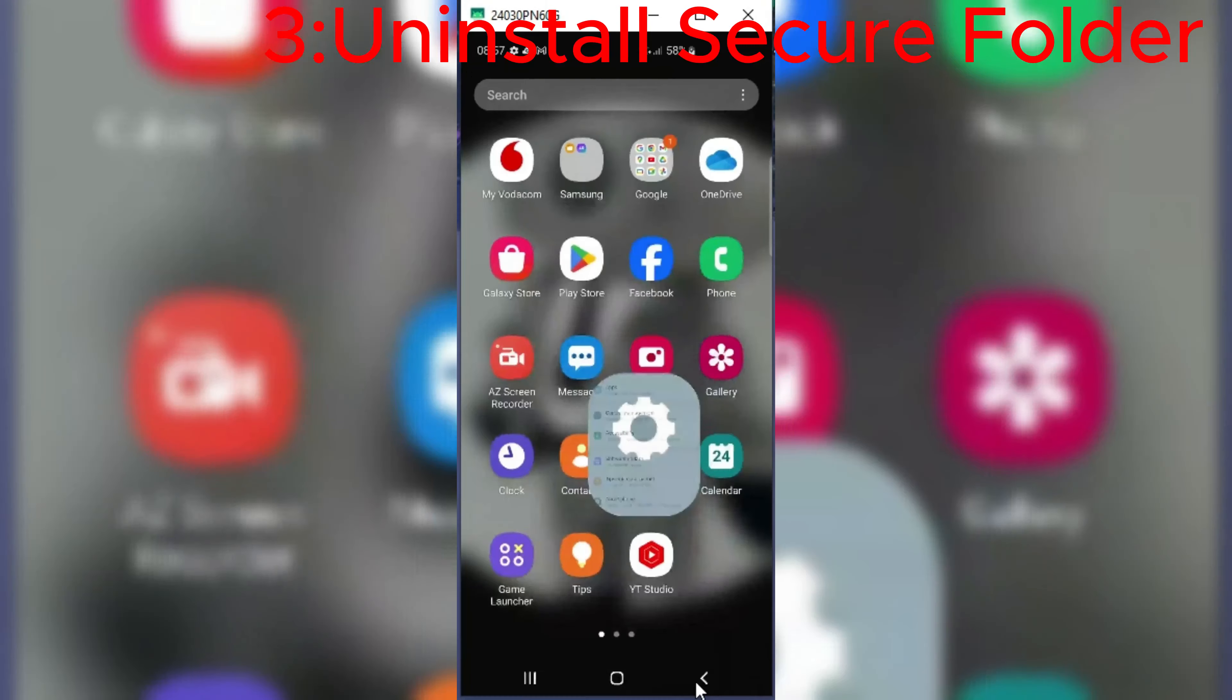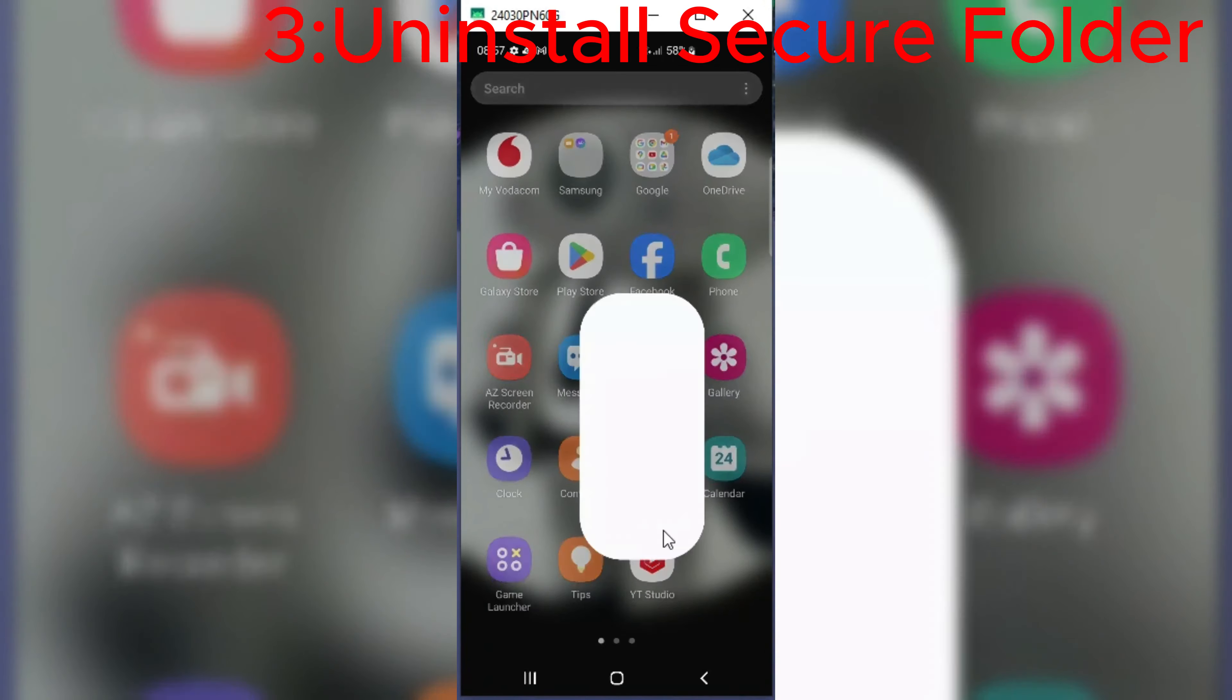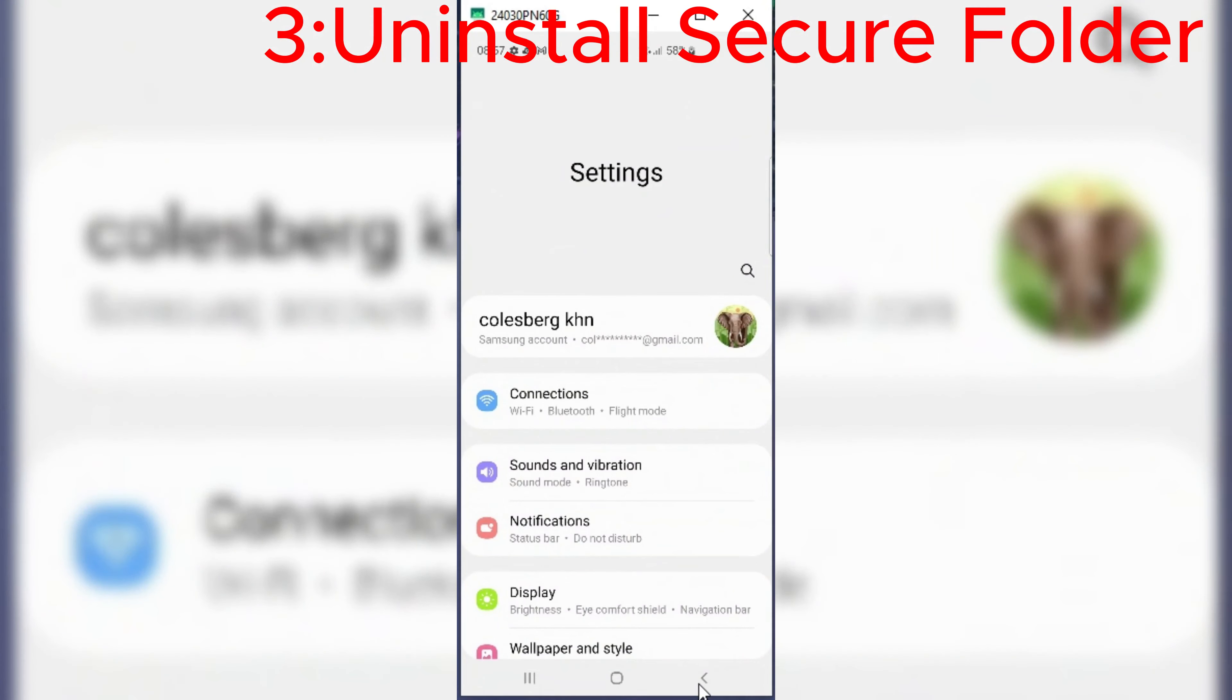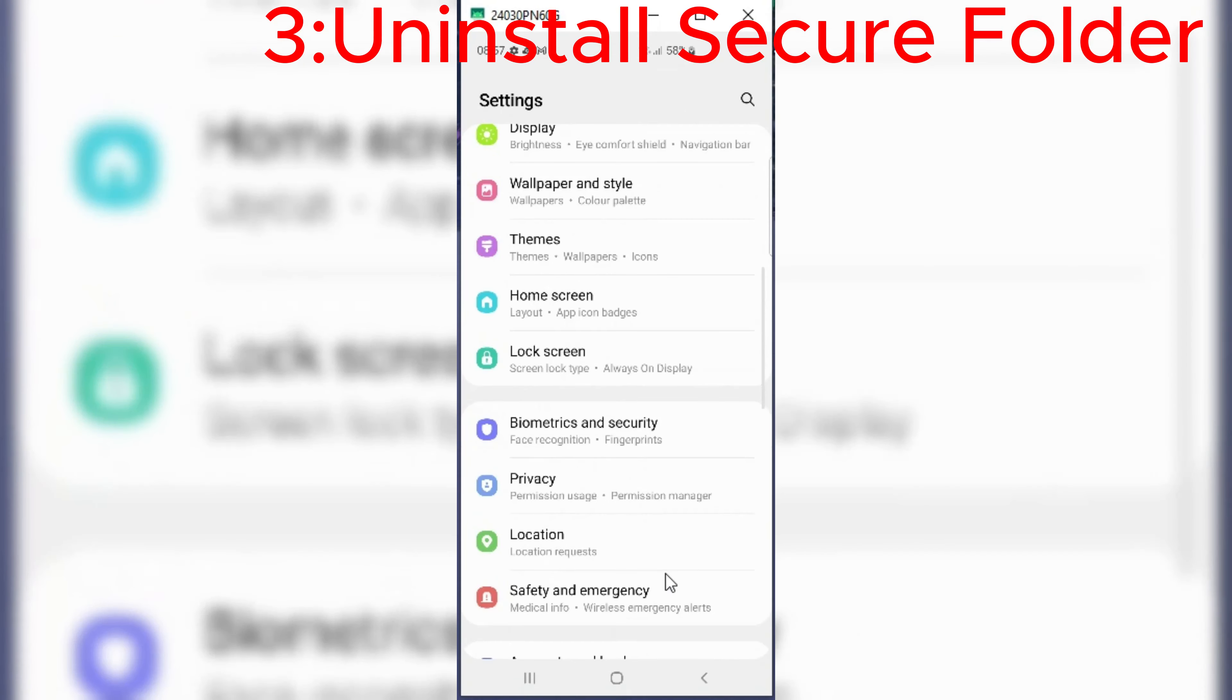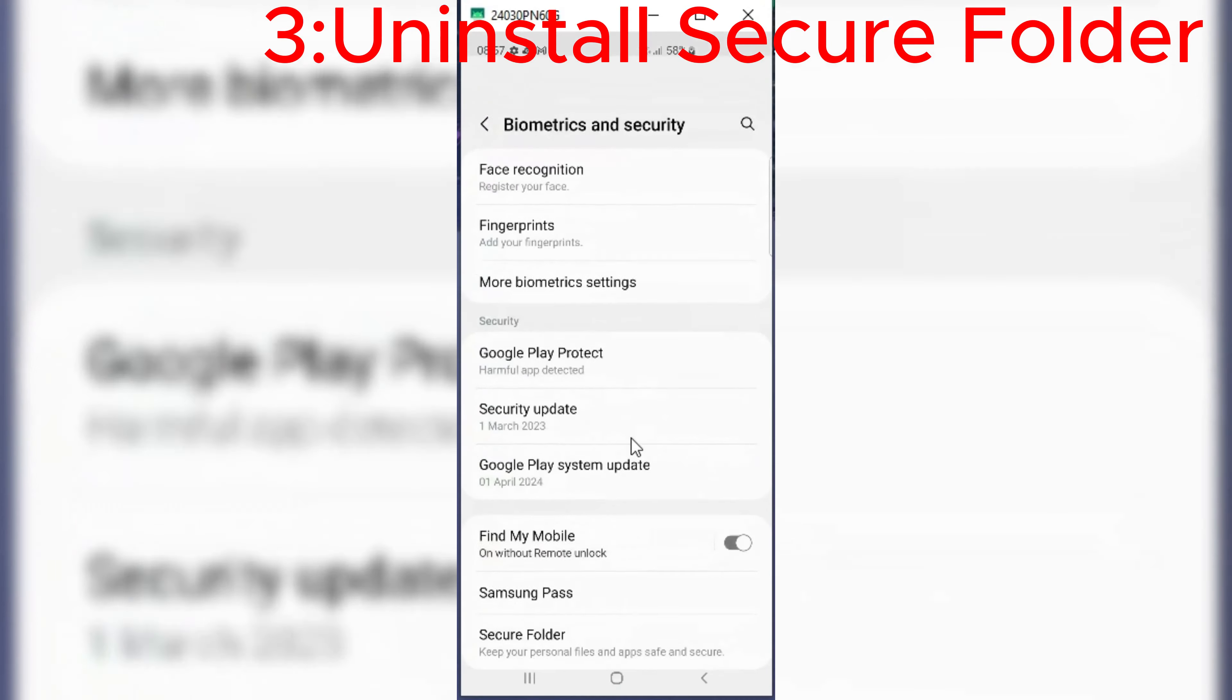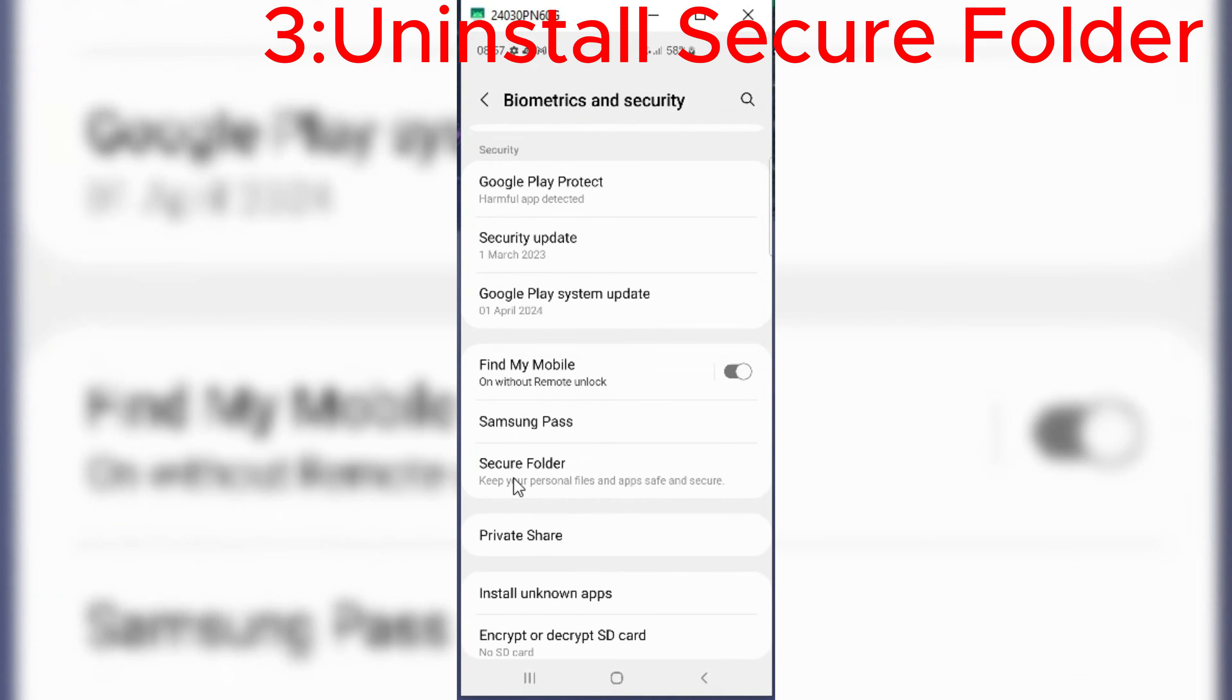If you still face any problems, then the third thing you need to do is go to your phone's lock and security settings, and there you will see a secure folder. Simply open it and uninstall the secure folder.